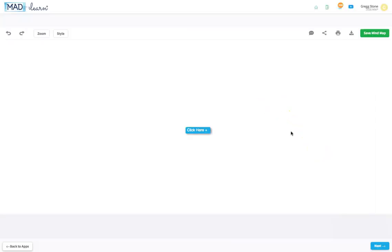Here you'll see a placeholder for the app's central idea. Double-click the words and replace them with your app idea. Let's make this an app about me.